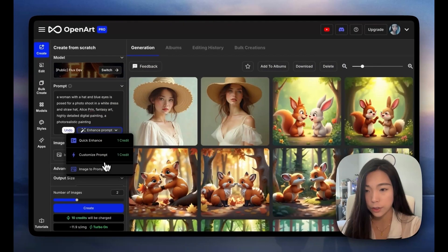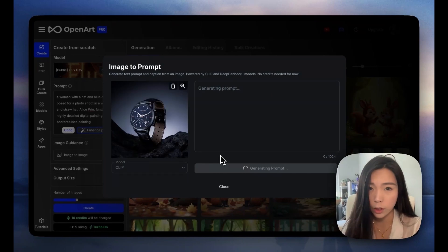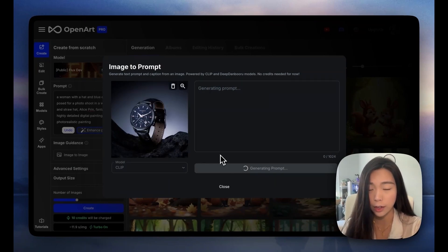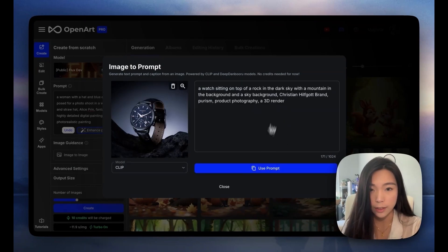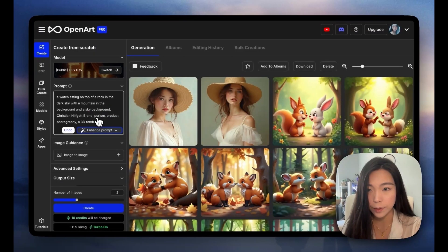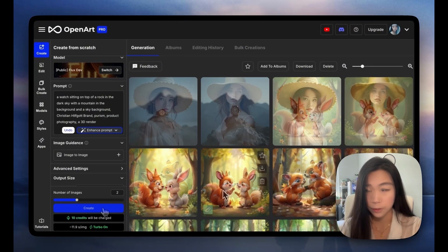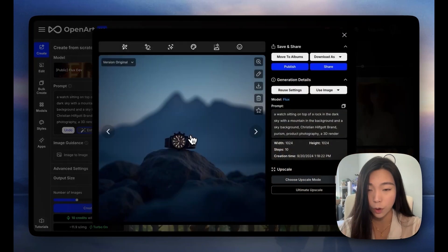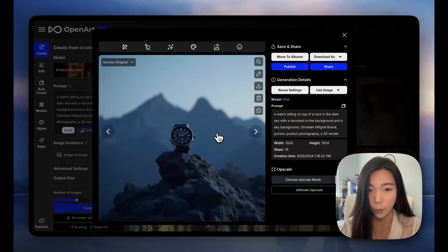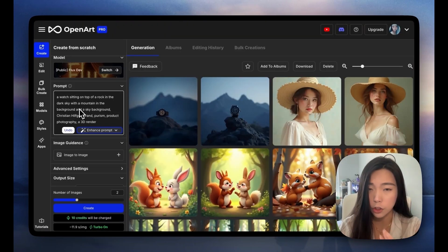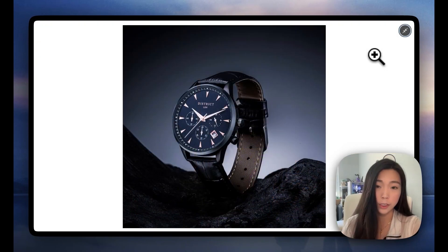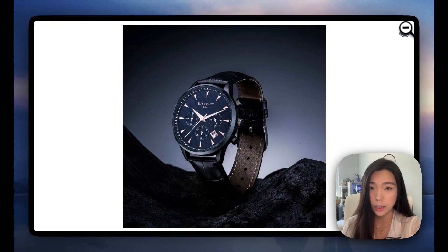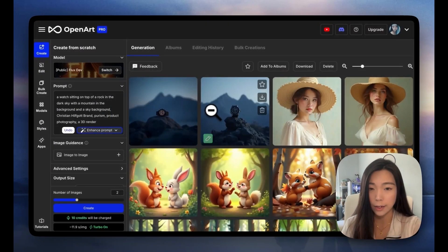Let's do another Image to Prompt example. We're going to do this watch — a random picture I found online. It even gave me a brand, which is quite cool. Somehow the watch is very, very far away in the result — that's probably because we're not stressing enough how the composition is going to be. But if you look at the original image, the new generation is really inspired by the style.